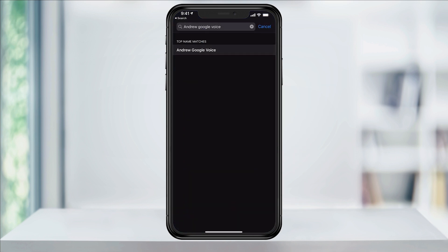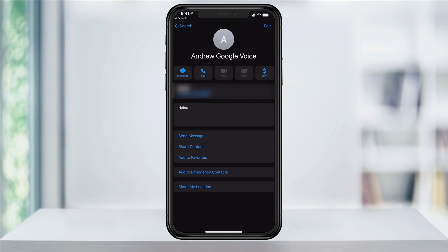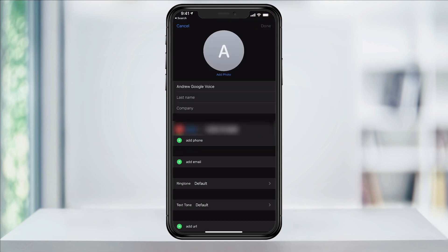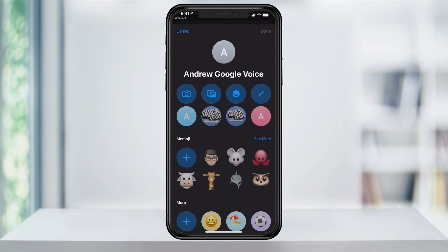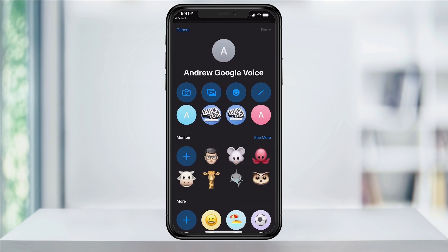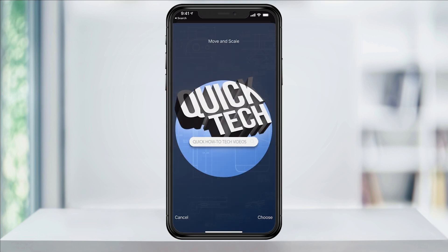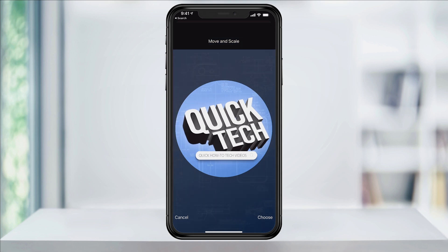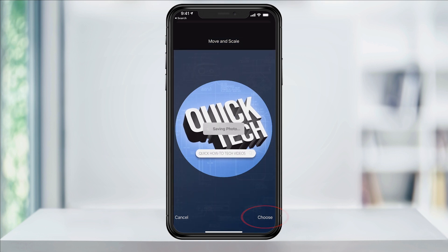Search for the contact that you want to add a photo to, and in that contact's page, select Edit on the top right. Now under the profile picture, select Add Photo. In here, select the photo button to take a photo right then, or the image button next to that to upload one. Find the image that you want to use, move or scale if needed, and then tap Choose at the bottom when you're done.